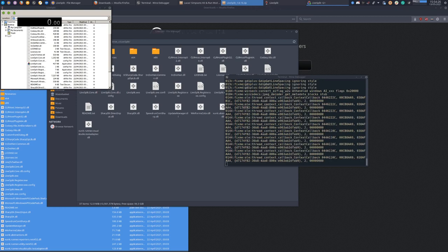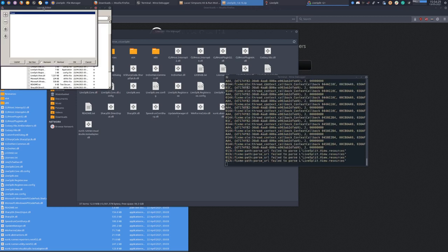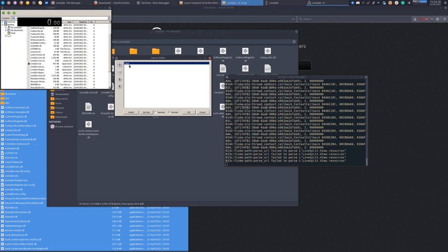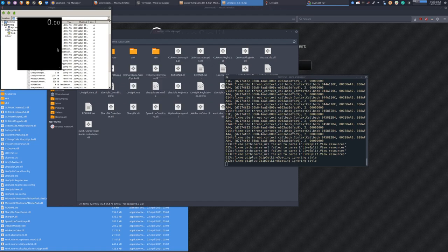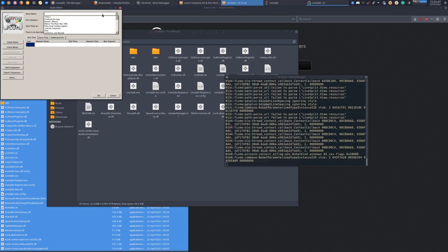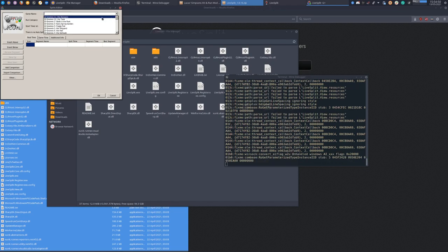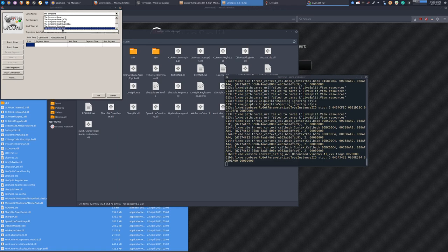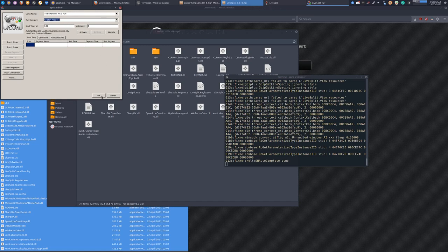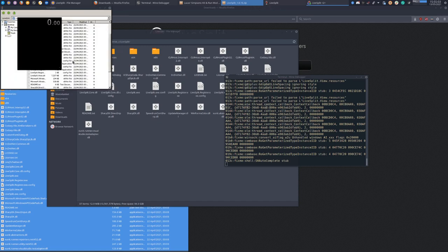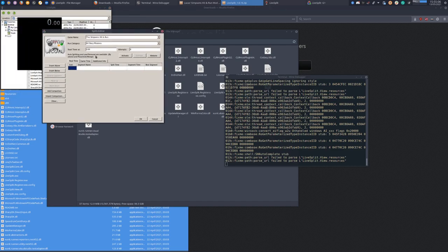Now we'll go into Edit Layout. Subsplits. If we go into Edit Split, there should be a huge list of games here. We just want to go with The Simpsons Hit and Run. Select that. Run Category, All Story Missions. And now right here it says Auto Splitting and Load Remover are available. Activate.